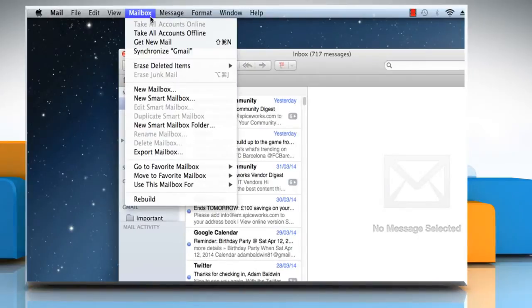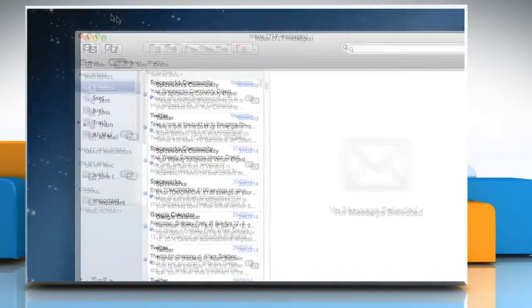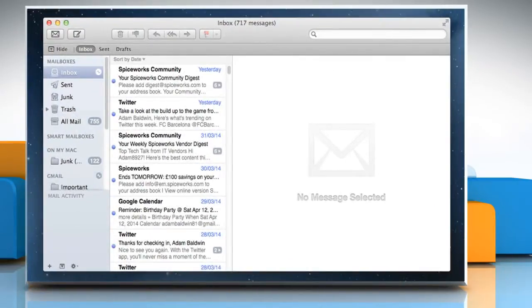Choose Mailbox, and then click on Take All Accounts Offline to work offline.